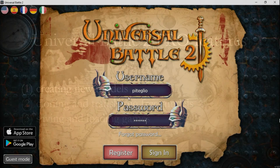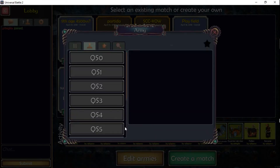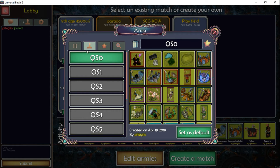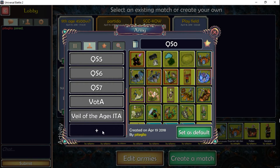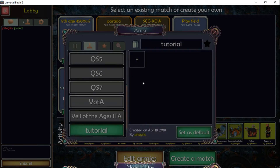Once you have signed in, you can create your own army. The process to do this is to click on 'Edit Armies', go to your armies with this icon here — this profile icon — and then click on this plus here, which allows you to create a new army. You give a name to the new army and then click the plus to create a new model.